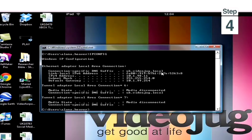Step 4: this will bring up a load of information. You need to look for Ethernet adapter local area connection. The IP address is the third line down.